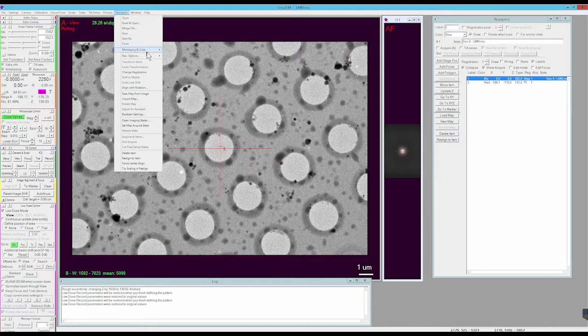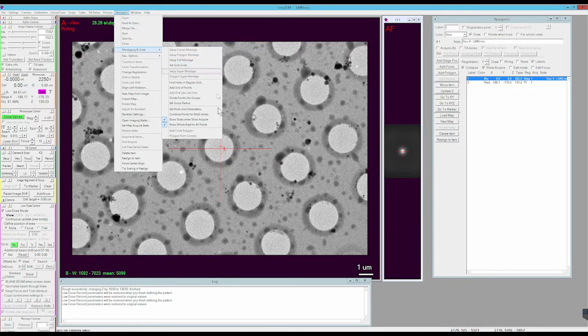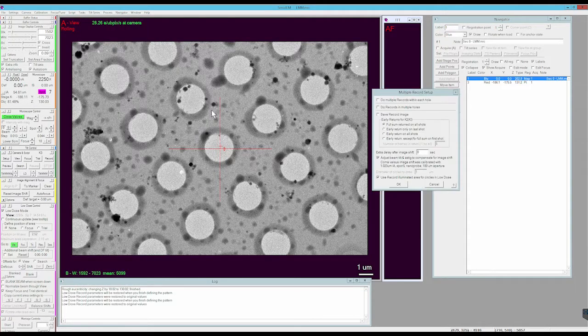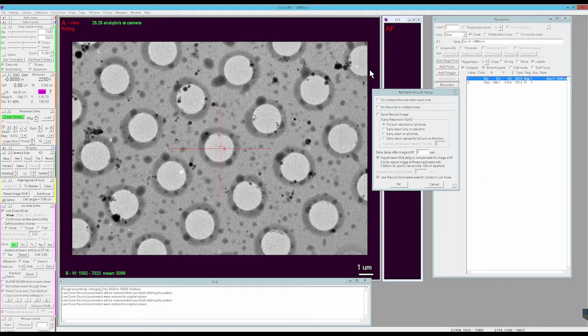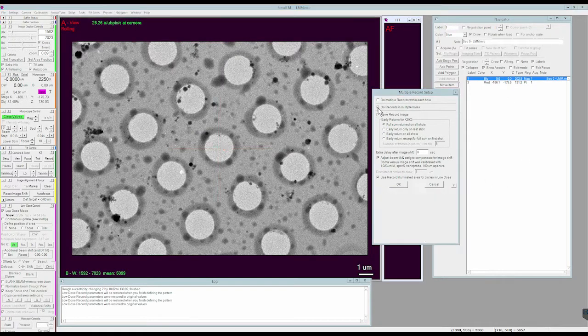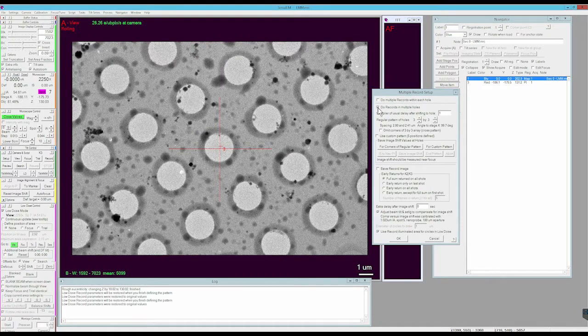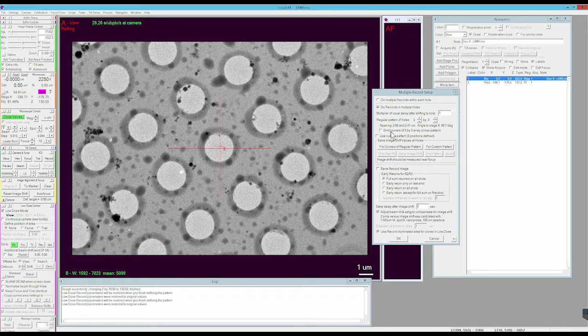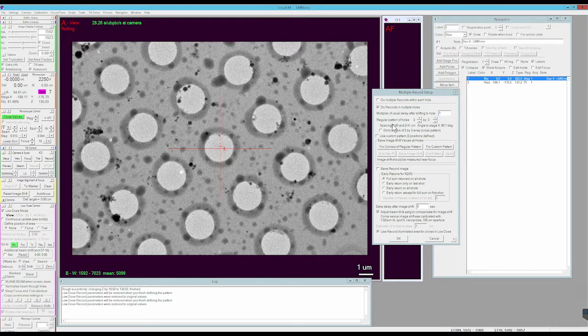In Navigator, Montaging and Grids, select Set Multishot Parameters. The option I want to start with is Do Records in Multiple Holes. Select that and we need to create a 3x3 pattern.